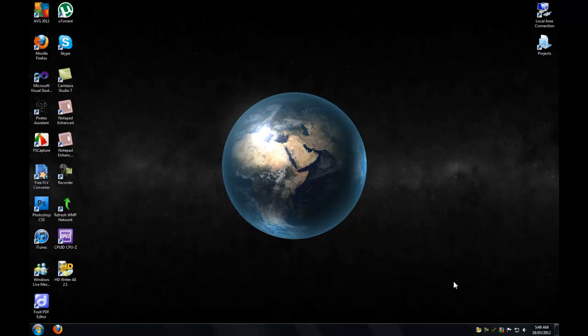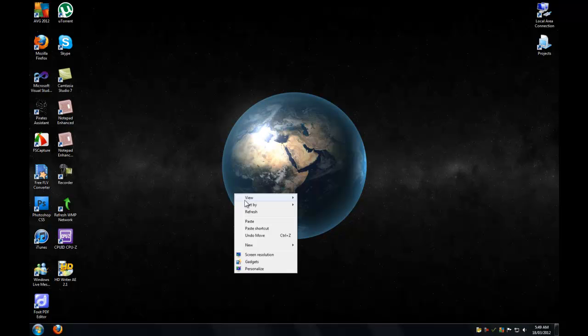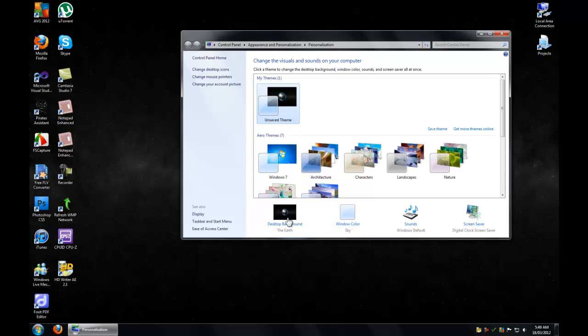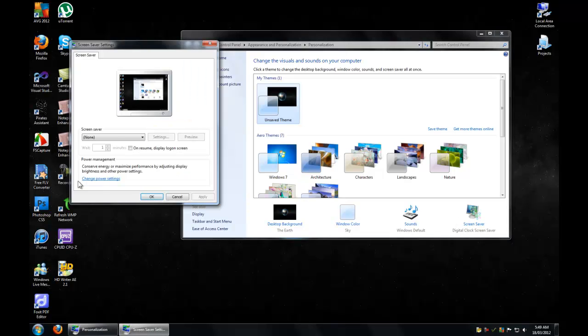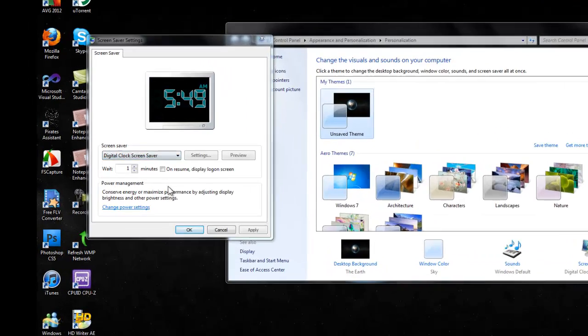I decided to update my digital clock screensaver since I updated the control itself and I added a lot of different functionality to the screensaver and it turned out very nice.